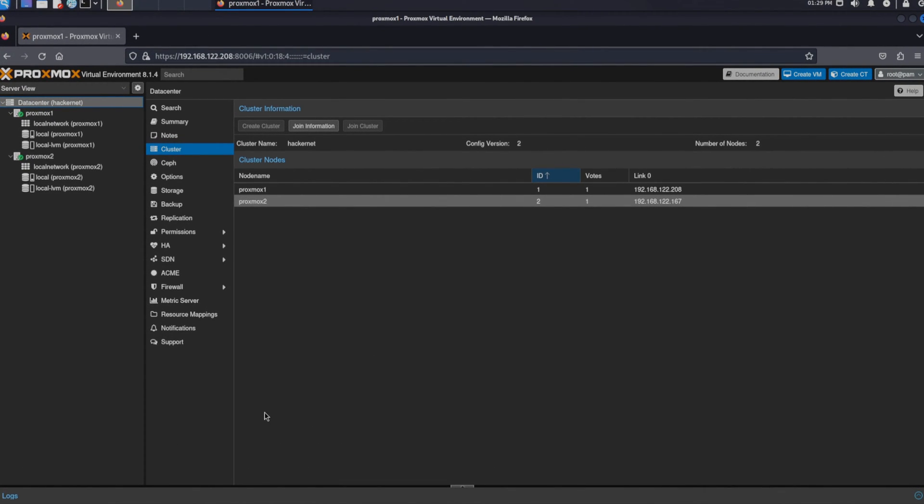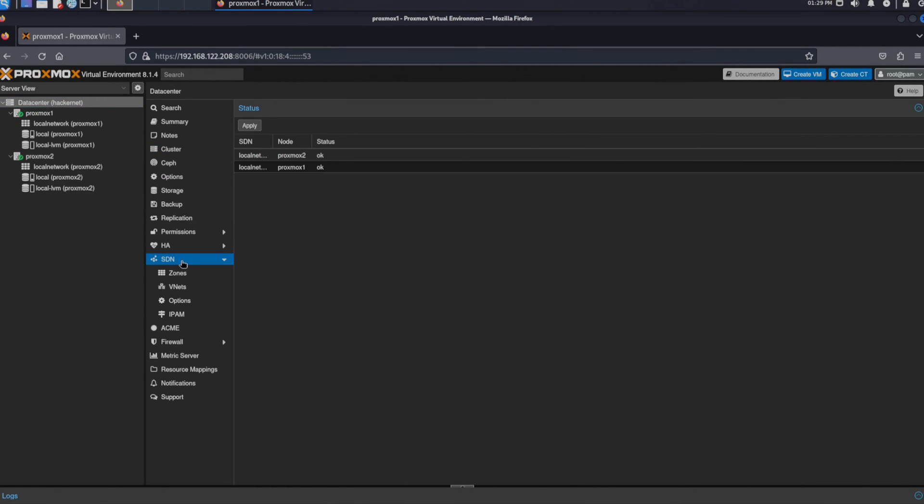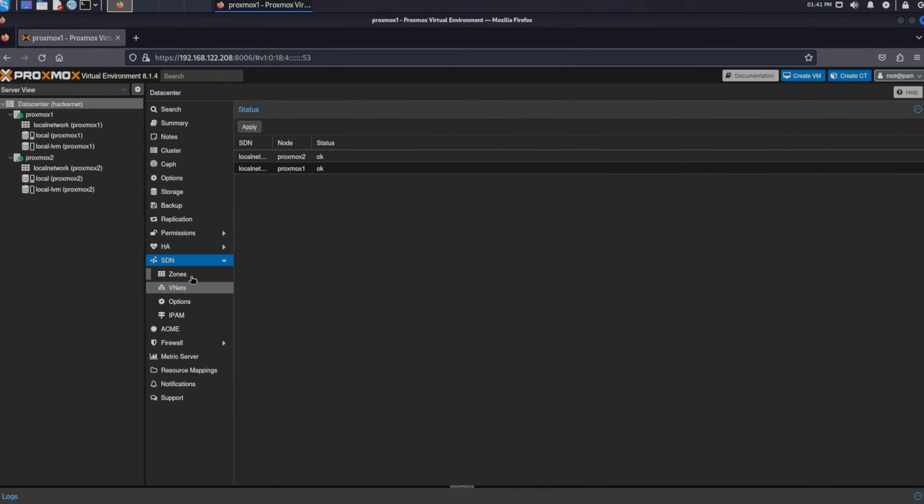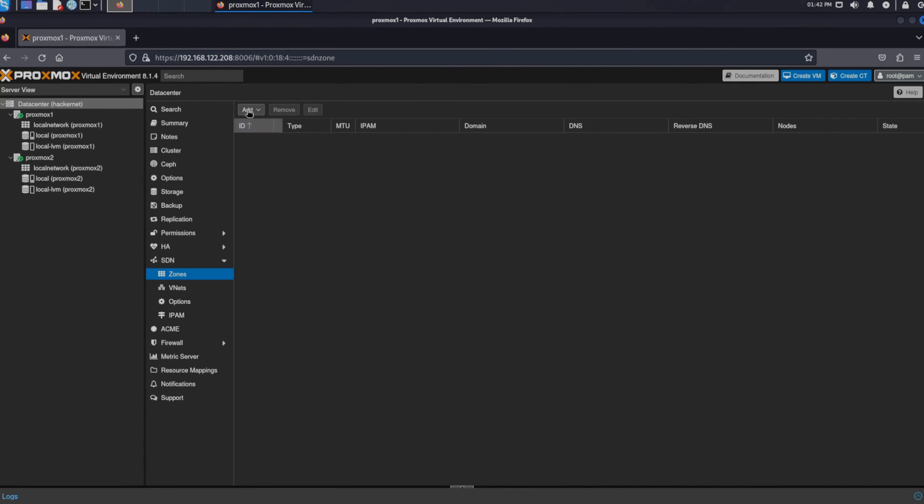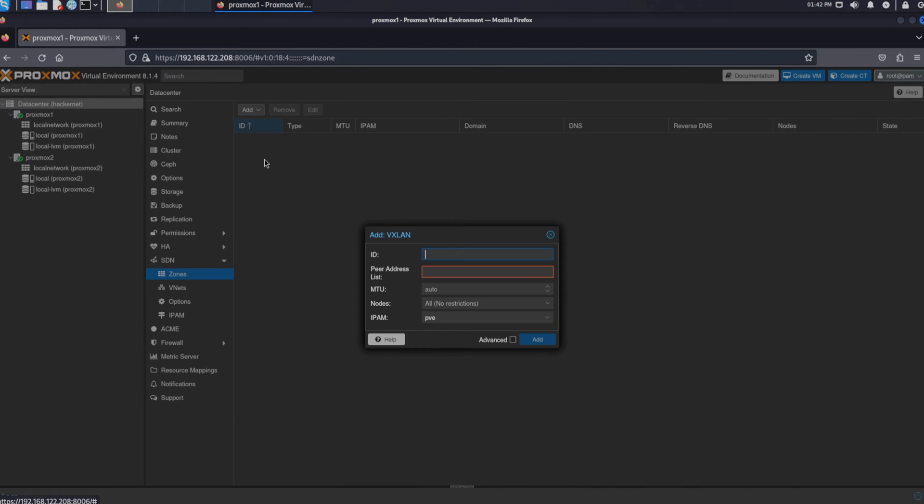To set up a network we select data center and then we scroll down in the menu and select SDN which stands for software defined networking. In this menu we can create virtual networks. The first thing we have to create is a zone. When we click on the create button we can see several types. Since we want it isolated from the rest of the network we select VXLAN. This creates a tunnel on top of the network that exists between our nodes.